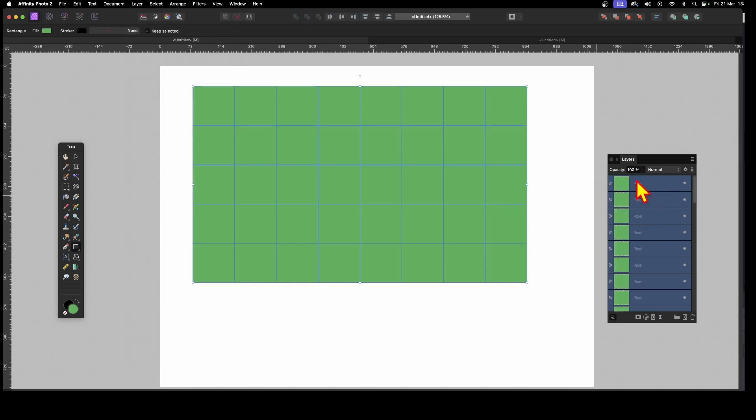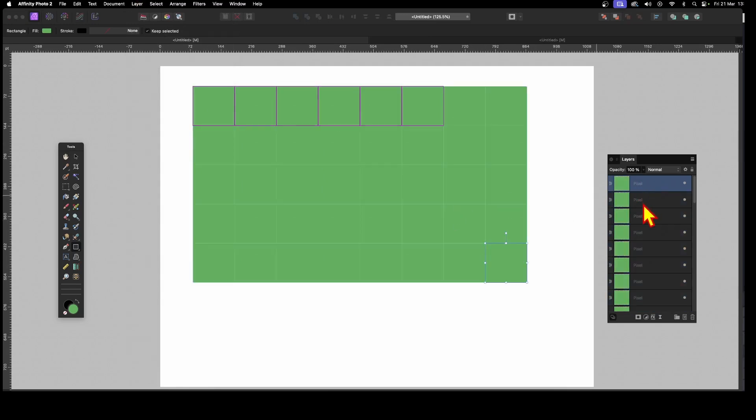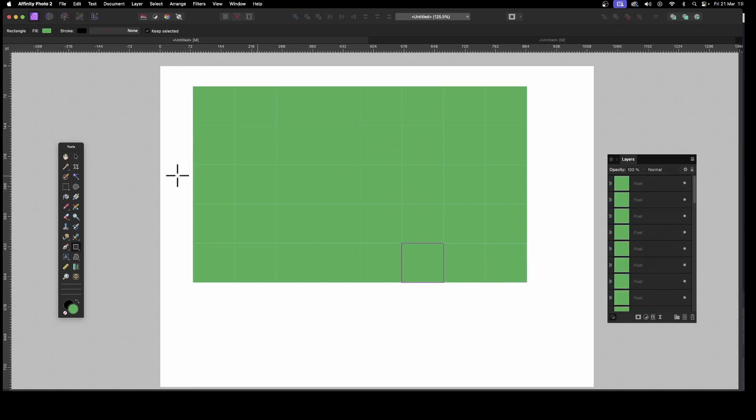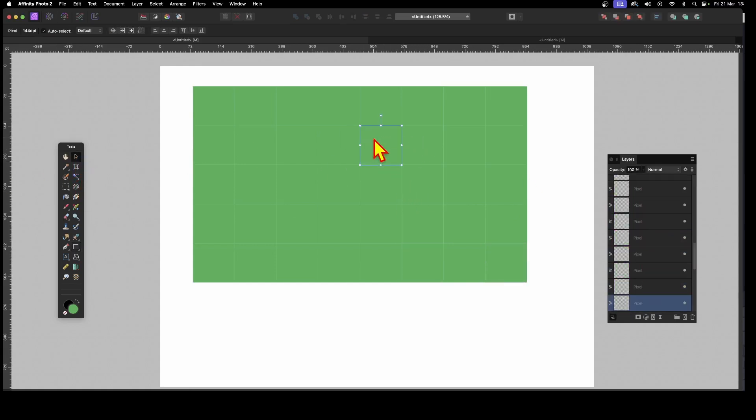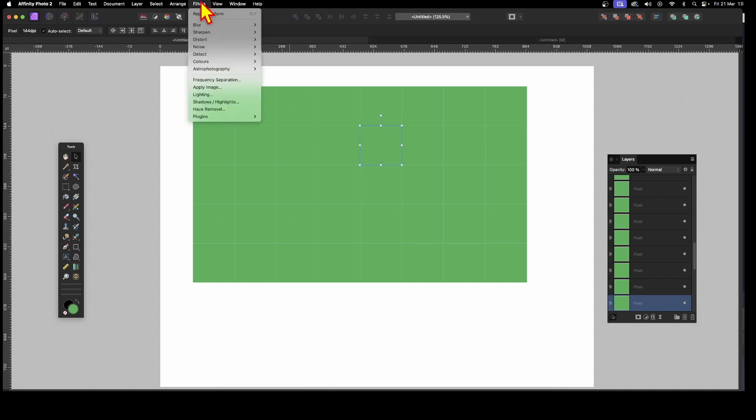Well, once you've done that, you can select them individually. You can select them obviously using the Move tool, just select one of those, and you can apply filters to it. So, filters, and go down to Apply Image.